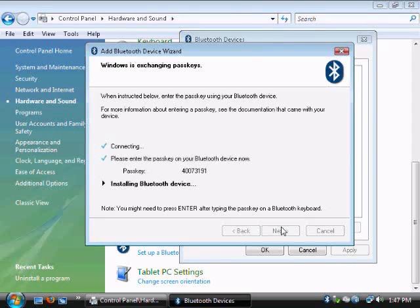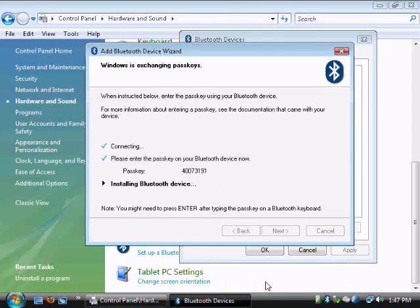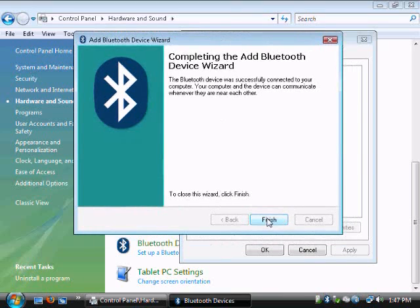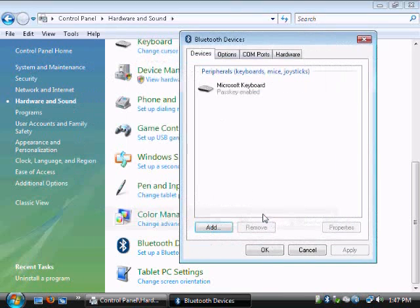473191. As you can see, it worked. It's now installing the Bluetooth device. There's a pop-up that says it's installing. After you do that, it's finished. Just click the Finish button.